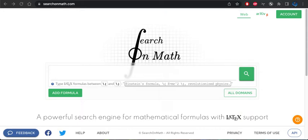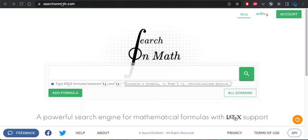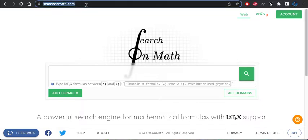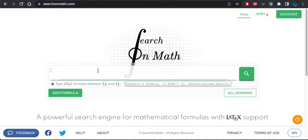Welcome to a tutorial on using the website searchonmath.com. I will be using this search engine to find equations in a variety of different sources. So I'm just going to give you a quick example of how one would use this search engine.